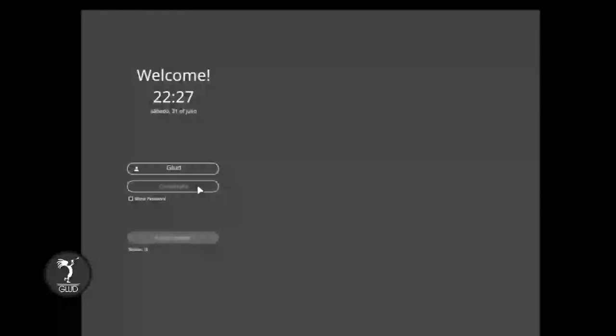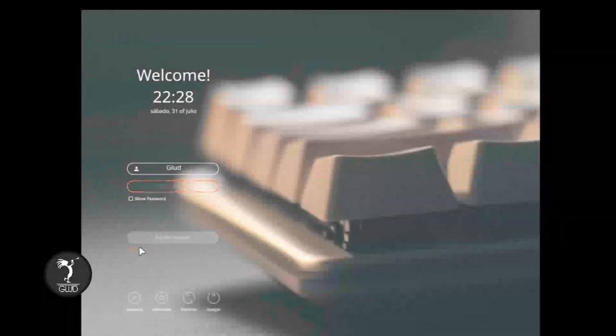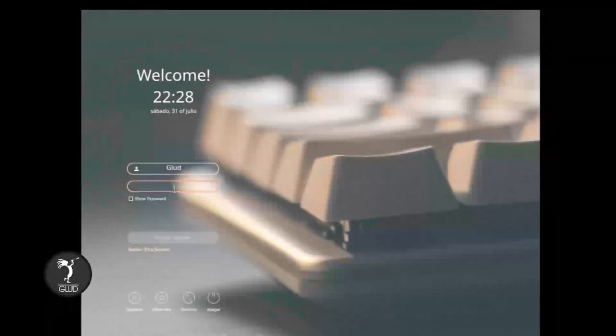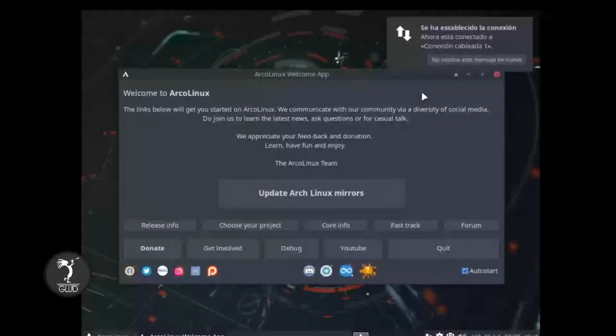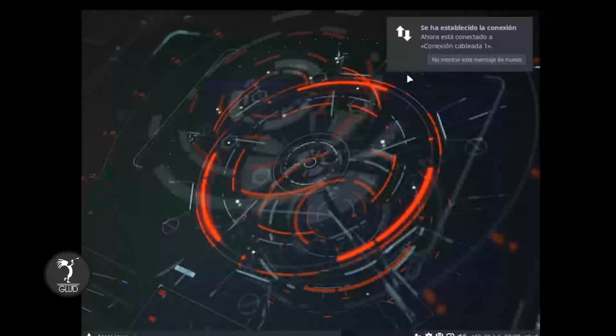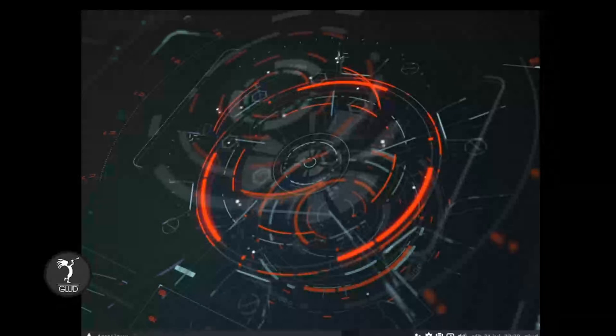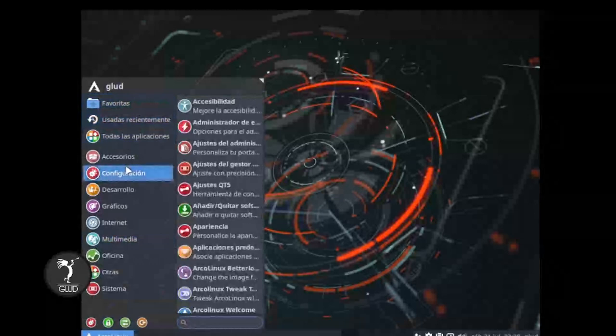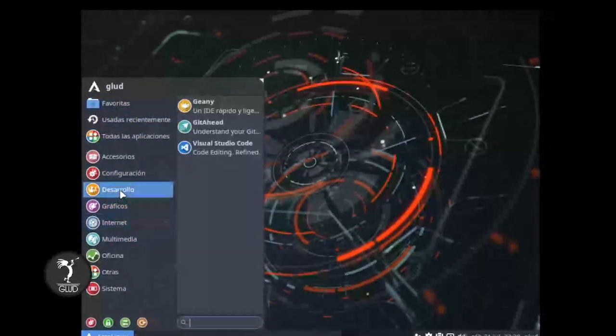Podemos salir, cerrar la sesión. Vamos a seleccionar otro entorno de escritorio. Como había mostrado antes, podemos instalar varios. En este caso yo puse I3 y algunos otros, como XFCE. Vamos a abrir XFCE. Ponemos la contraseña 1, 2, 3. Iniciamos sesión. Y podemos ver que ya también nos aparece personalizado el entorno, con algunos iconos y todo.